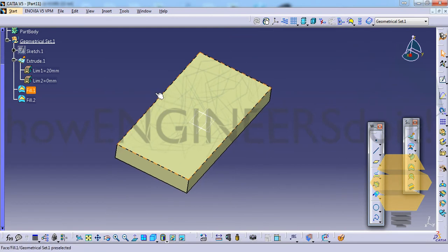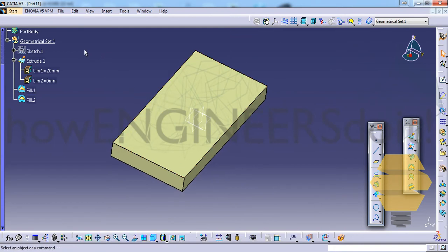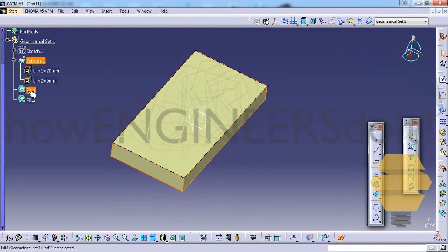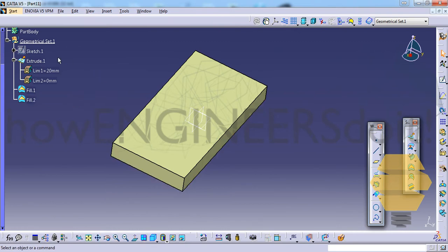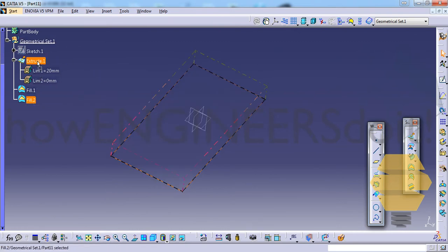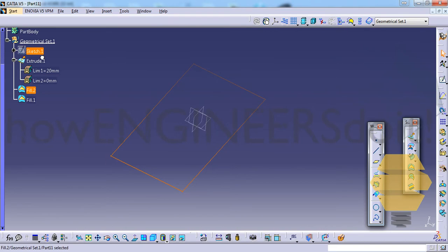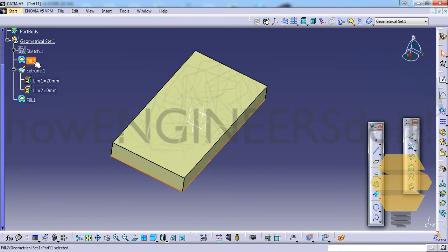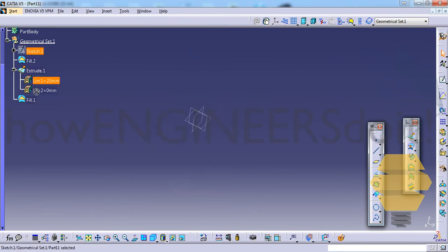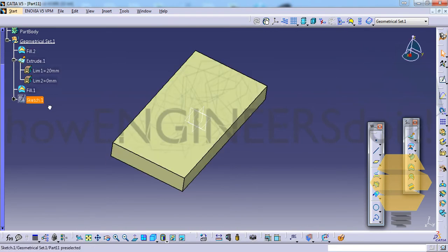Now as we know the order is like sketch, then extrude, then fill and the next fill, right? Now let's just jumble it. Just shuffle it here and there. Let's put the sketch last.